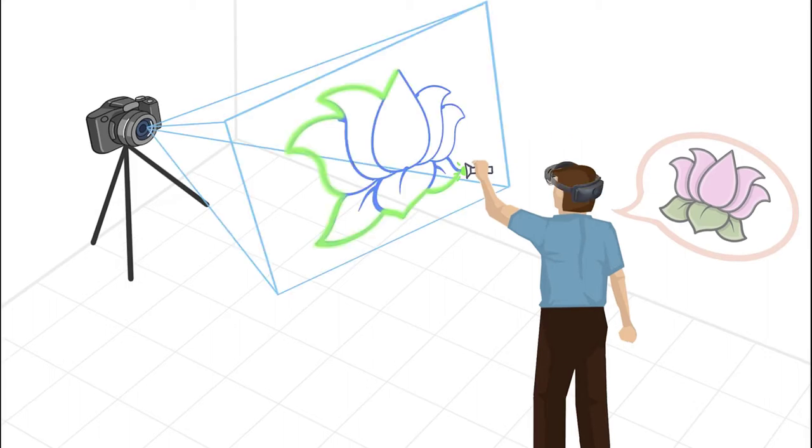Light Painter implements augmented reality as a spatial reference to address this issue. Users can complete the light painting by following the AR traces created by themselves.